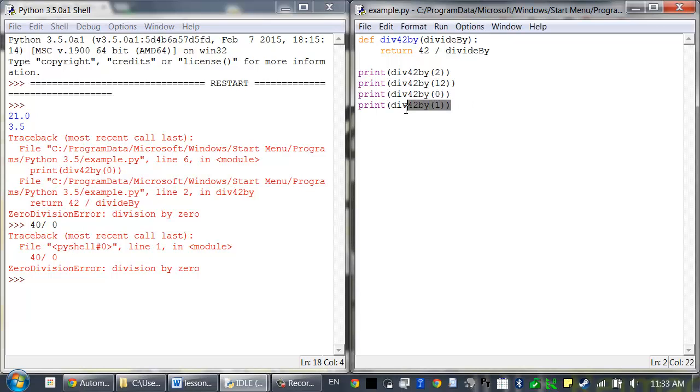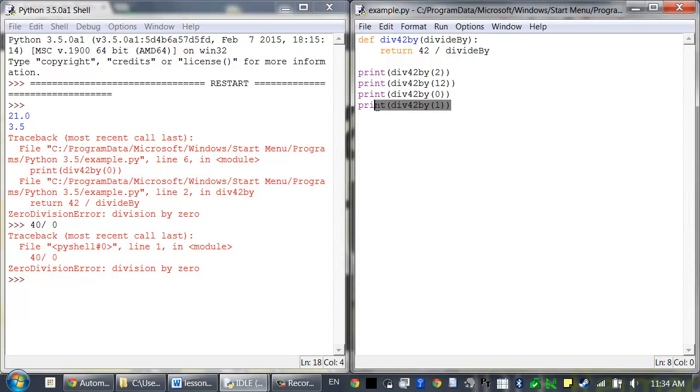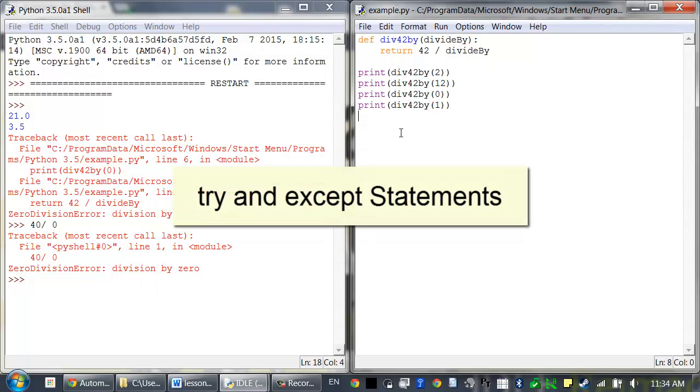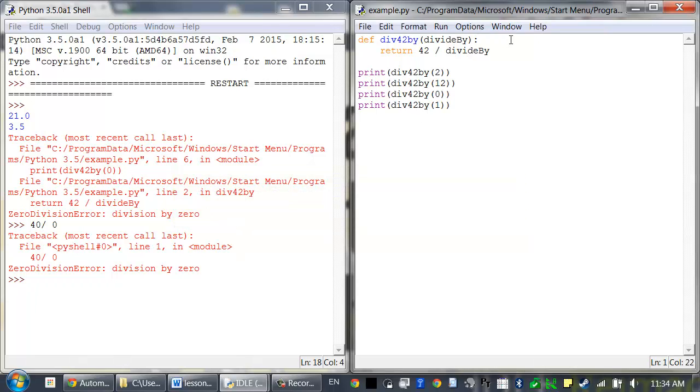That's why this function call never gets made because the program crashed at this point. But you can handle an error with a try and except statement. Modify the program so that it looks like this.